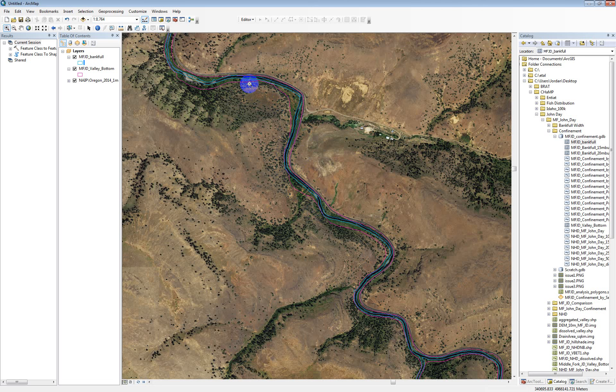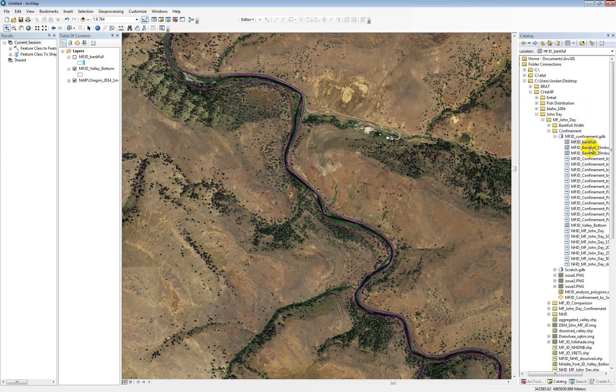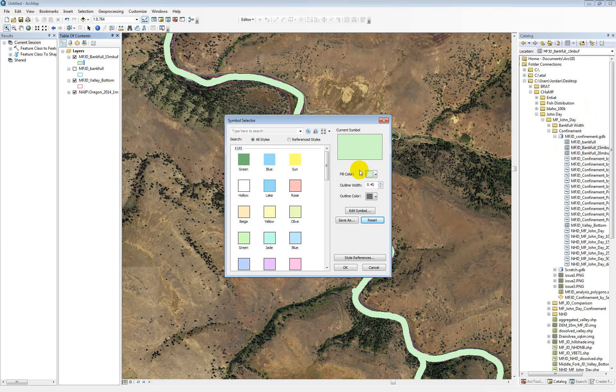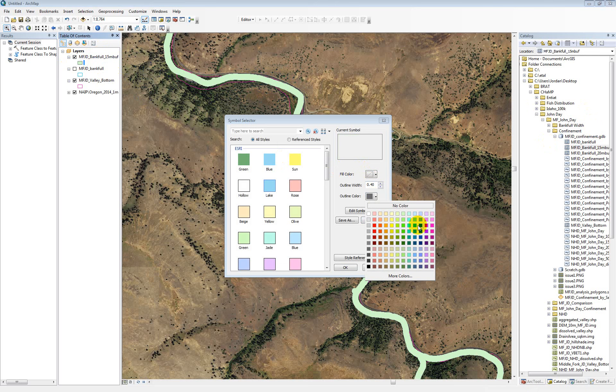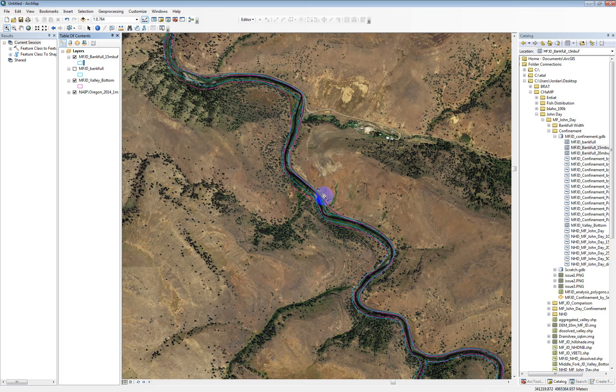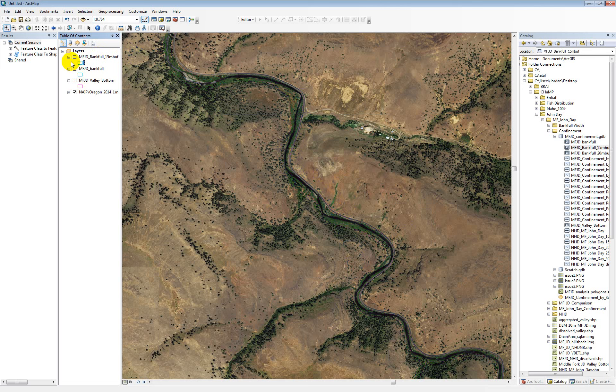However, it's going to be underestimated if you use the actual bank full polygon because in a lot of cases, it's just going to be slightly off like this where it's really probably confined, but there's a little bit of a gap. So we buffered the bank full polygon and tried it with a few different buffer sizes. The runs that you're going to be looking at were done with this 15 meter buffer. So anywhere where this 15 meter buffer goes outside of the valley bottom, it creates a confining margin and calculates confinement off of that.